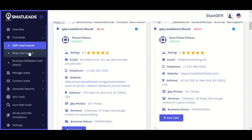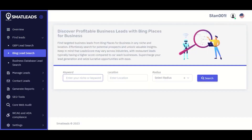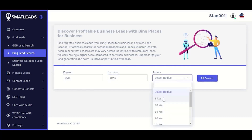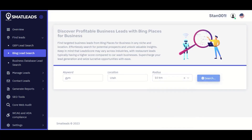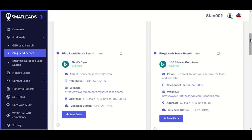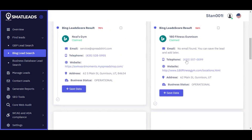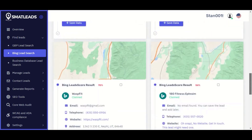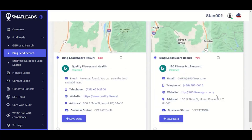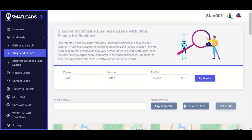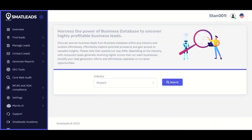The next one is Bing Lead Search. Go to Bing Lead Search, enter your keywords — say Gym. The Bing business search is only available to US businesses, so your location is always going to be US. Let's search for businesses in Utah, USA. Set your radius and wait for the search results. You can see leads pulled up with email, phone number, website, and address. You can also see if the business is operational or not. You can select all and save, or export as PDF or CSV to your CRM.